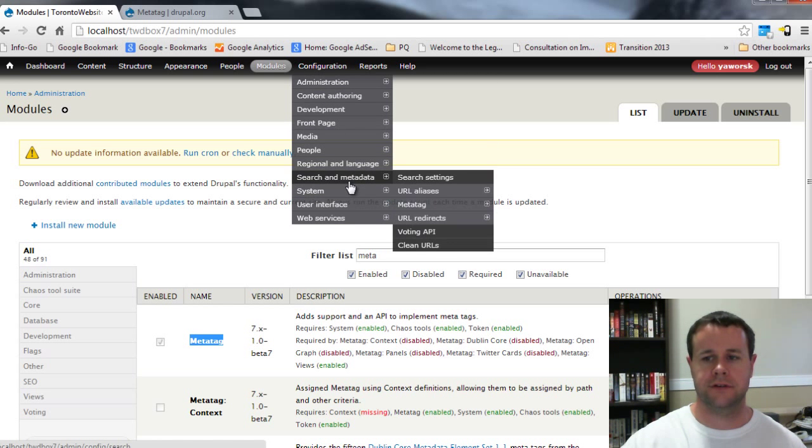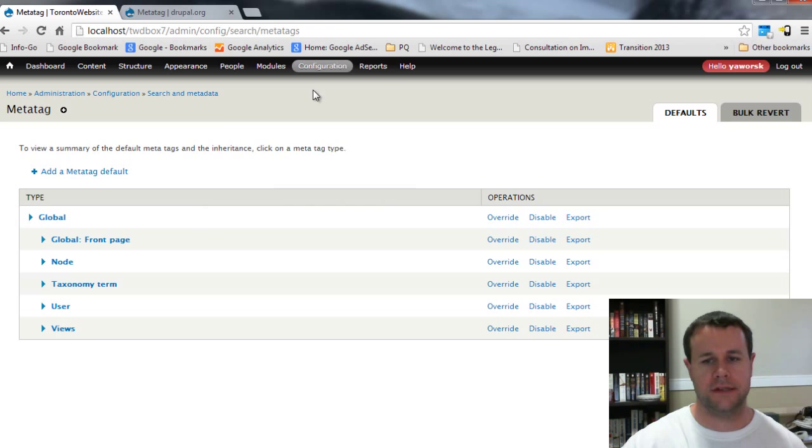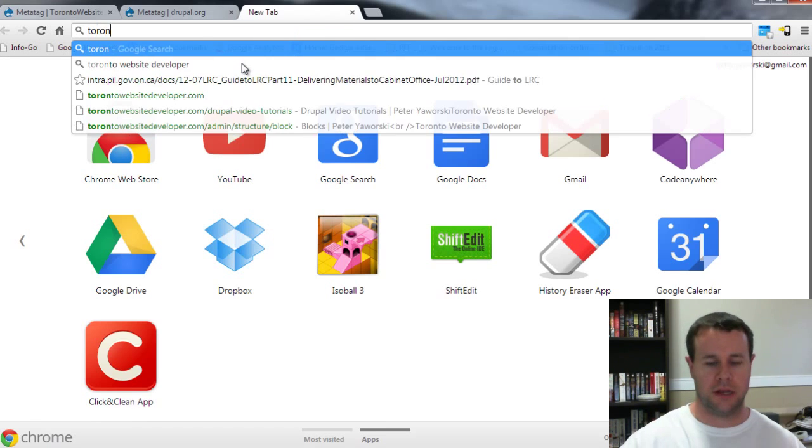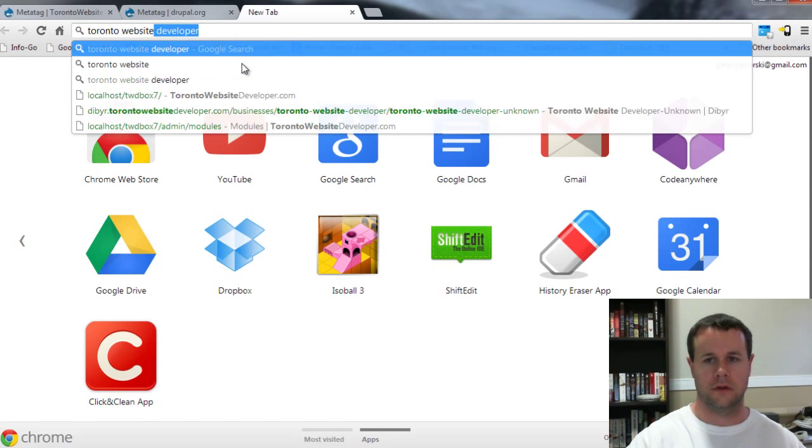You can click that here. So to give you an idea of what Meta Tag actually allows us to do, let's go ahead and search Toronto website developer.